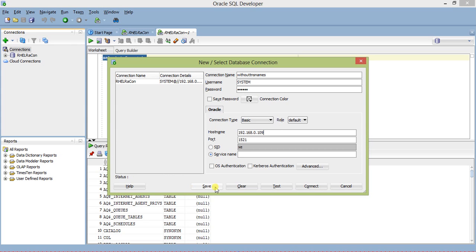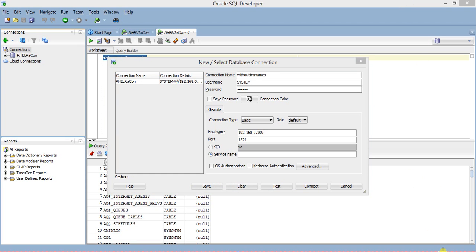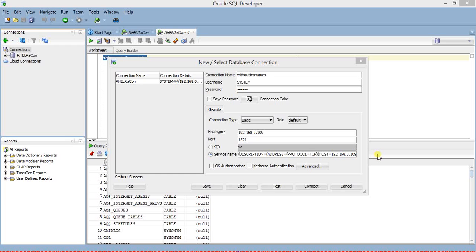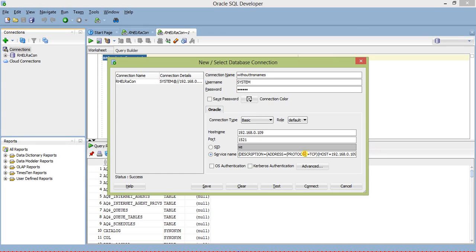Let me try to open the tnsnames.ora file. The database description is not working here as I usually use in other clients. So we will try another connection mode. Let's go to advanced and use a JDBC connection.